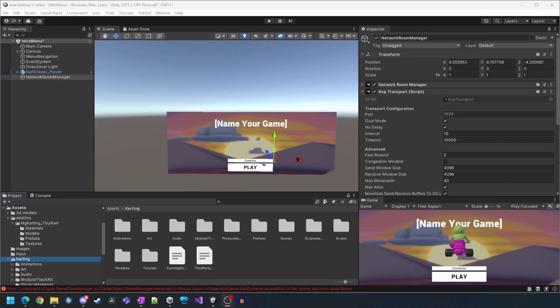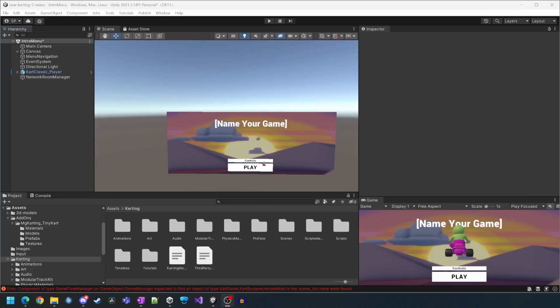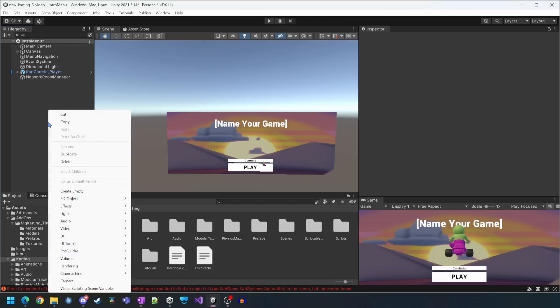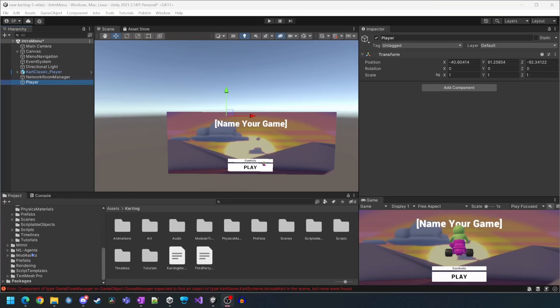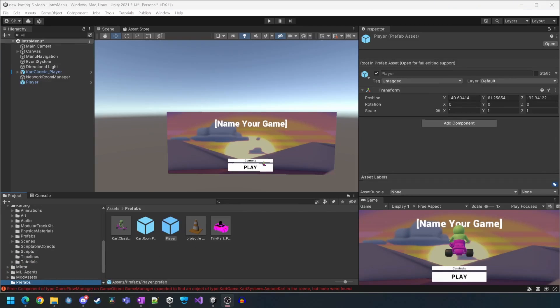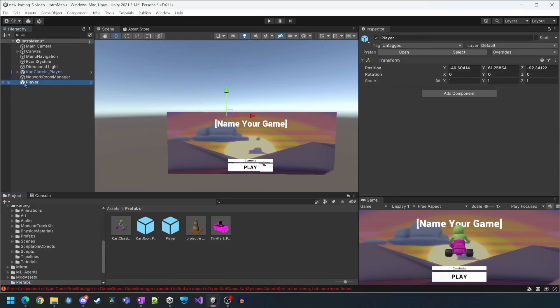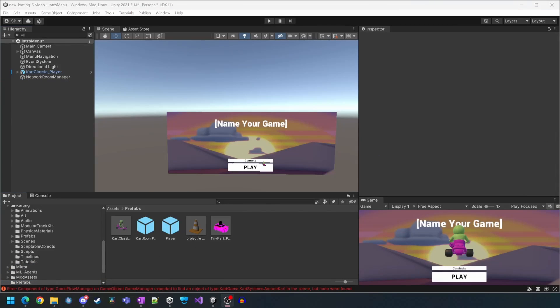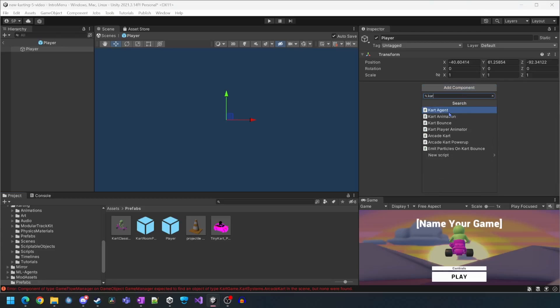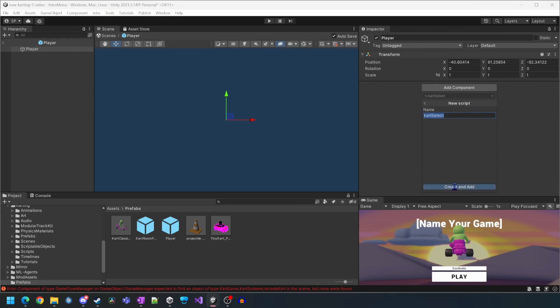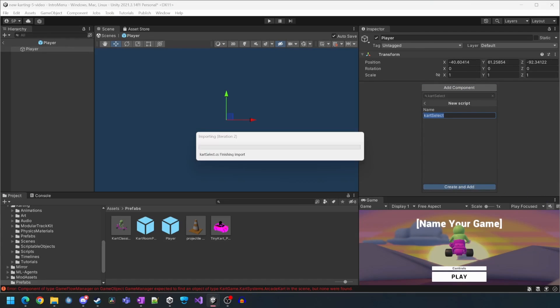Now we need to create a new empty player prefab to spawn the carts. In the scene we're in we'll create a new empty game object. We'll name it player and then we'll drag and drop it into our prefabs folder. Now we'll delete it from the scene and then we'll double click on it to open it up. At the root of the prefab we want to create a new cart select script.